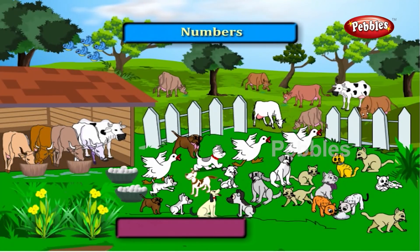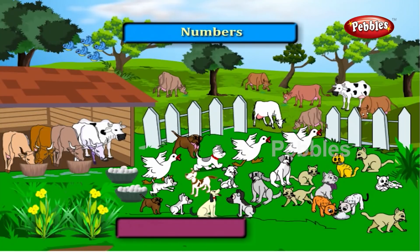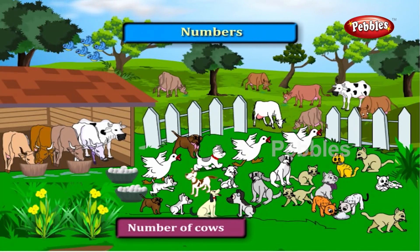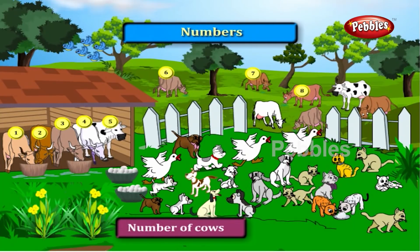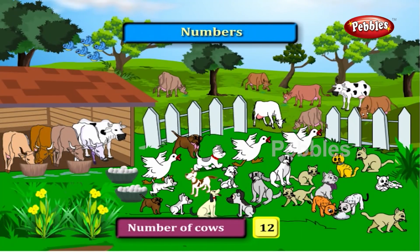Look at this picture. There are many animals and birds here. Shall we count them? First, let us count the number of cows. One, two, three, four, five, six, seven, eight, nine, ten, eleven, twelve. There are twelve cows.